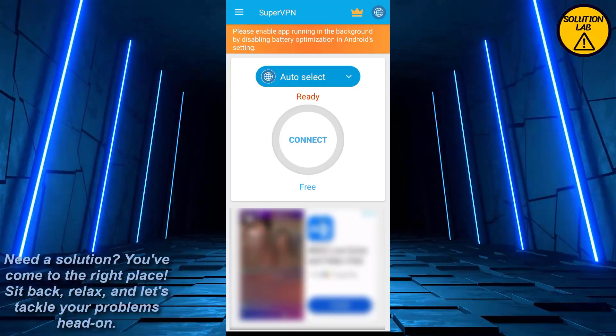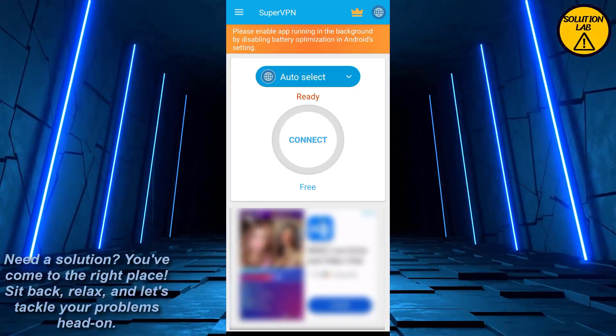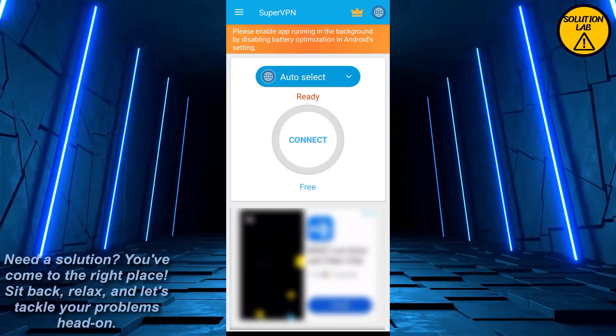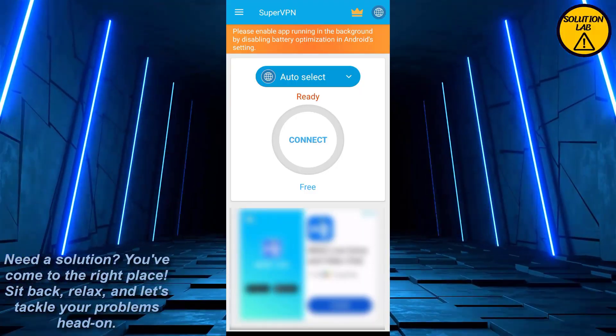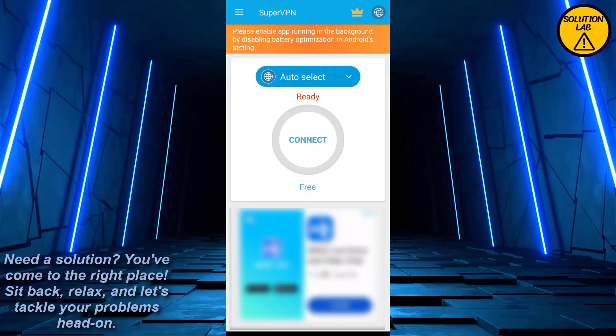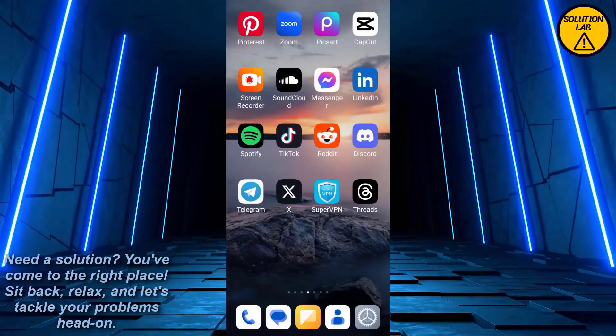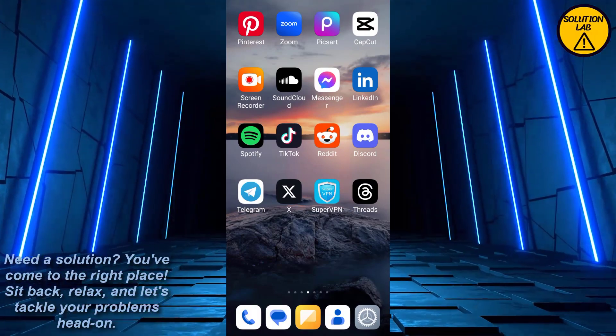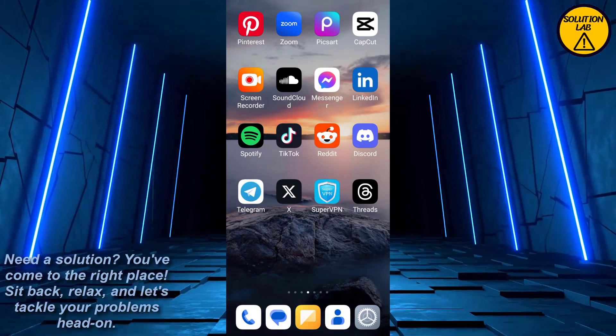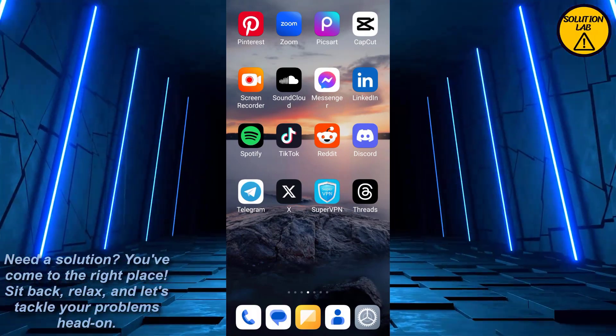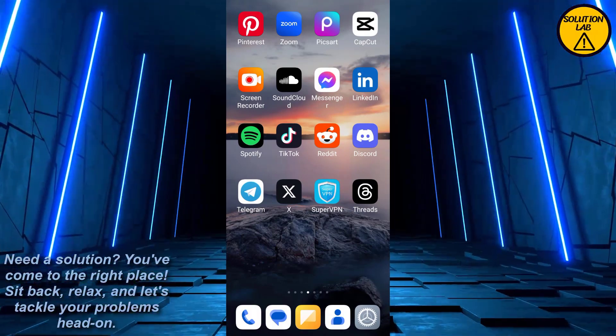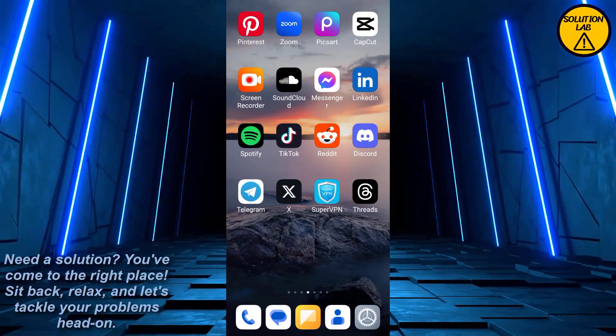Simply tap on that connected again, and after some time, after the loading is completed, it will be saying disconnect and this same interface will appear. That is how you can easily disable or turn off the proxy on your Android.